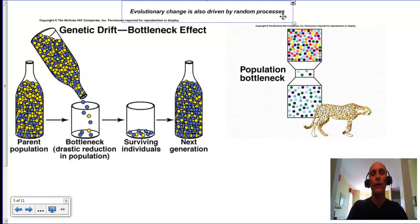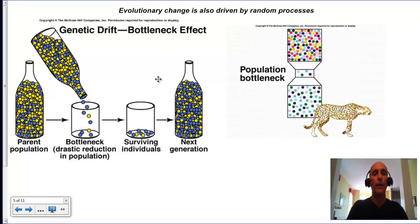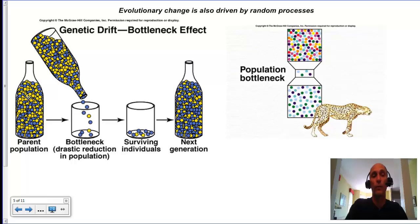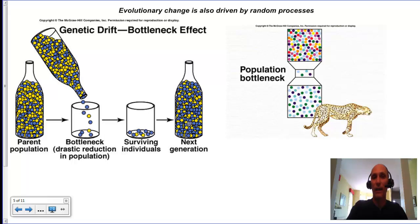There are also random processes that affect evolution. One of those is called genetic drift. If we look at these blue and yellow marbles representing alleles in a population, there are approximately equal numbers in the bottle. But when you pour them out, they don't come out in the same proportion that they exist inside. The surviving individuals, maybe due to a drought, end up in a different proportion of alleles than the initial population. Then the number of blue becomes more represented in the population than yellow. That's a bottleneck effect.